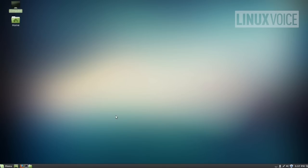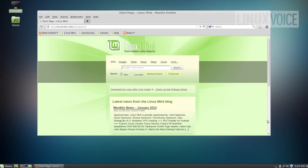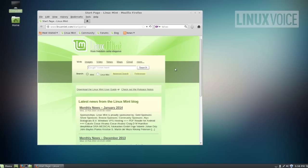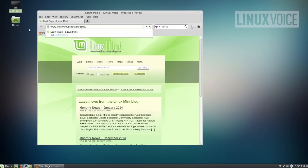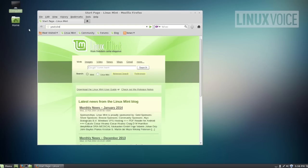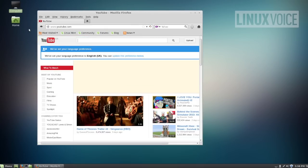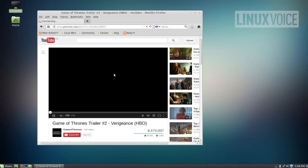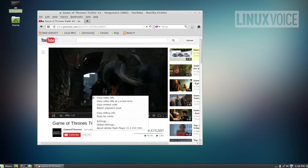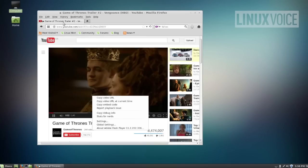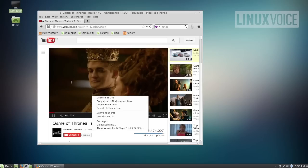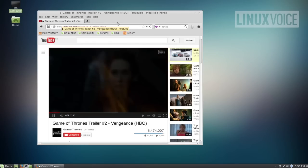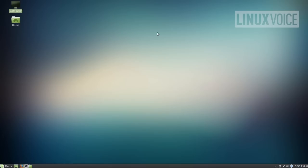And the first thing that lots of people want to do is go on the internet. And this is Firefox. It's exactly the same Firefox you get on other operating systems. In many ways because Firefox is open source like Linux itself, Linux could be considered its native operating system. So let's just try YouTube and make sure that Flash is working. Game of Thrones trailer. Okay, so the multimedia codecs have been installed.